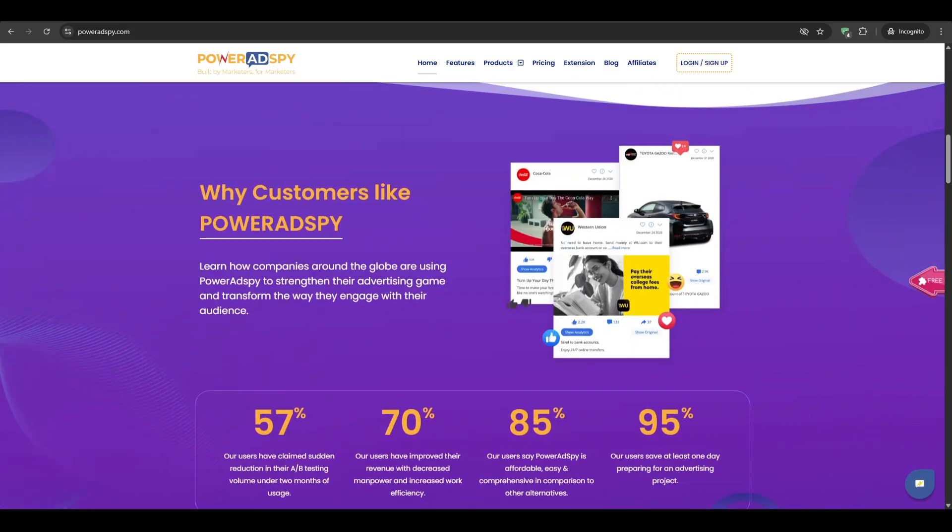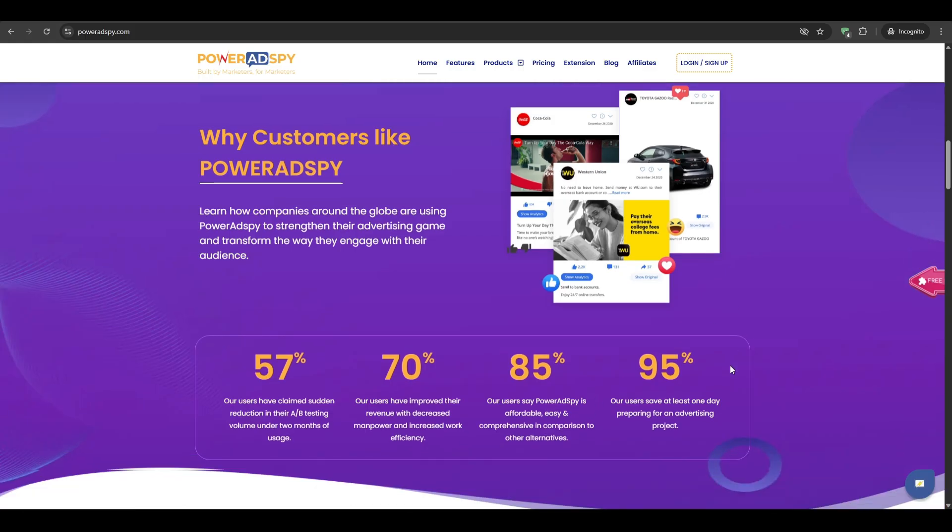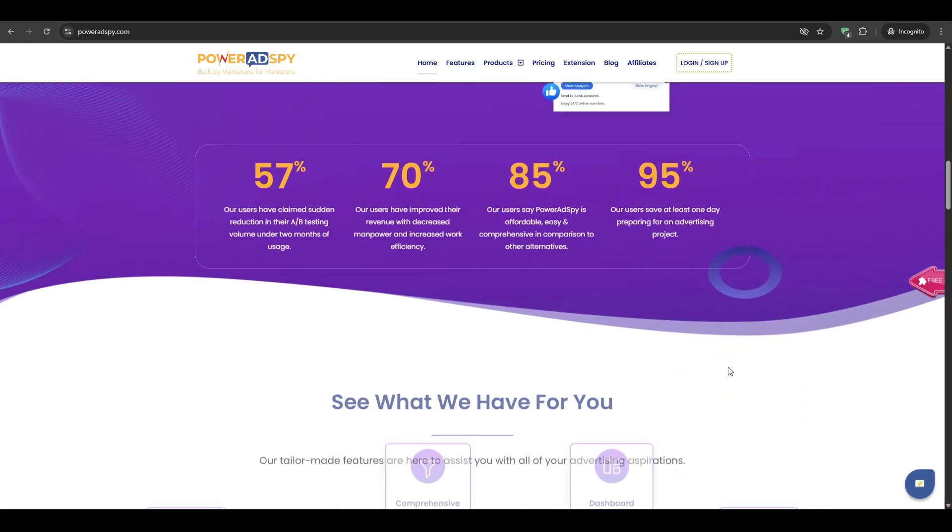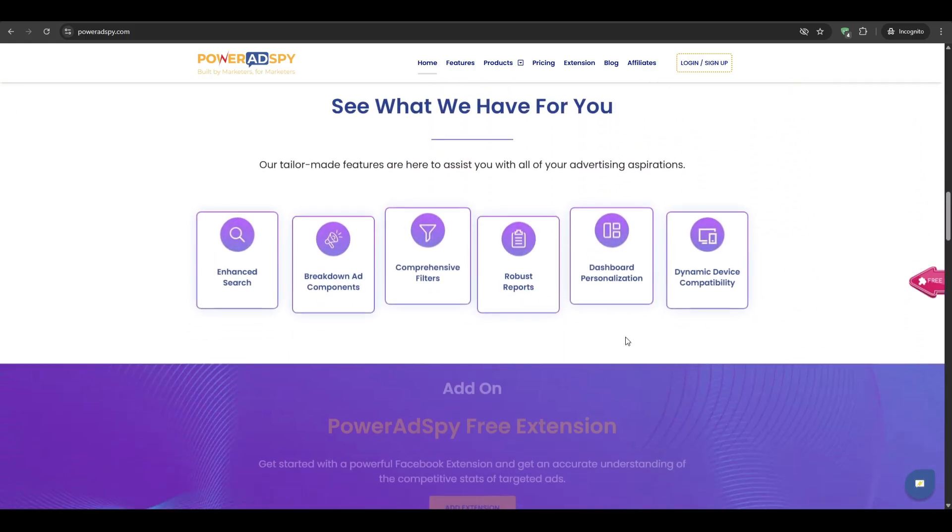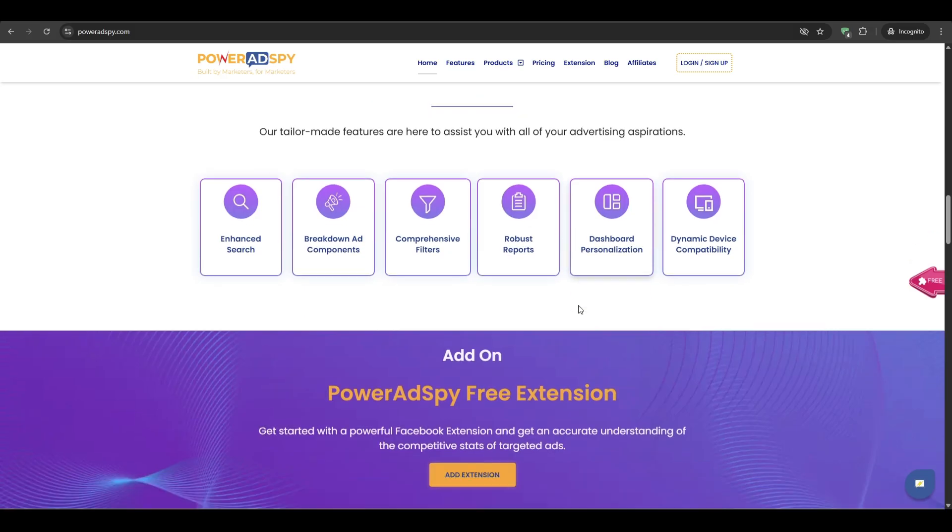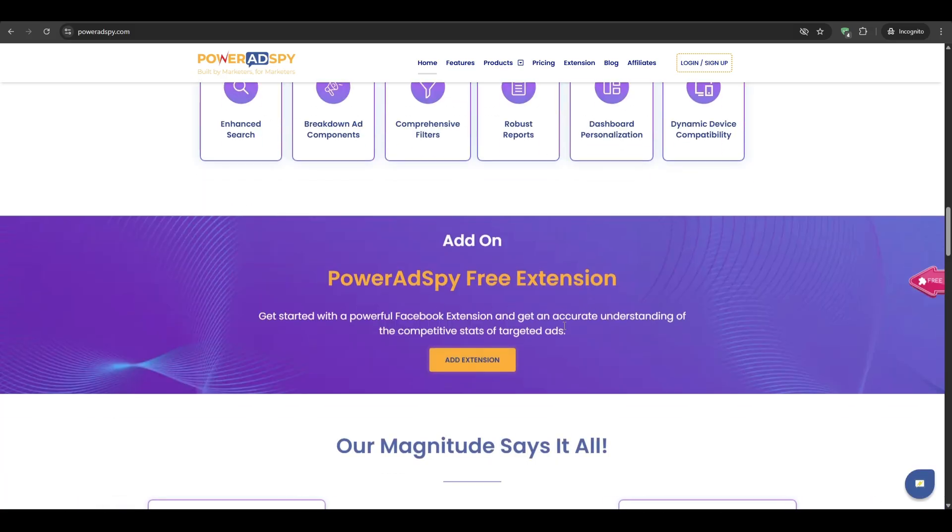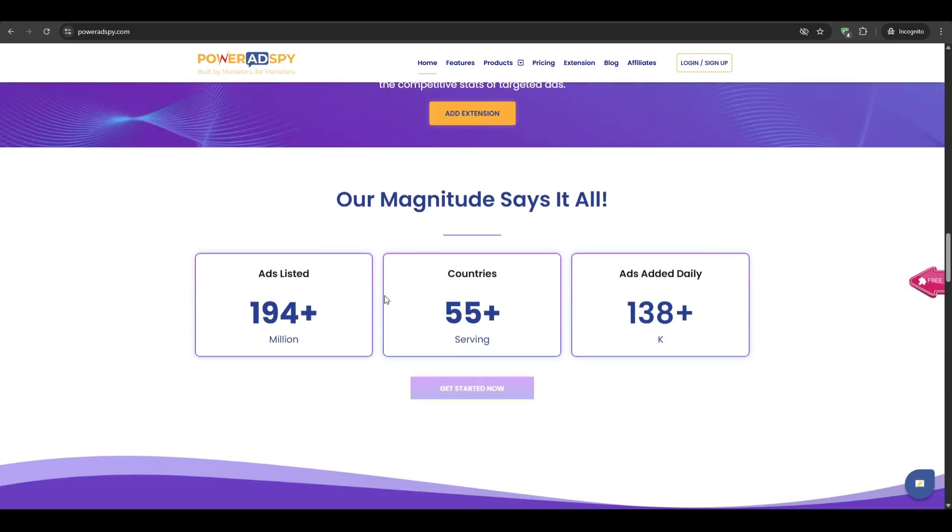So in this guide, we're going to break down what the tool actually does, how much you'll be paying, core features that matter for small teams and solo marketers, and a quick demo so that you can follow along on your own screen. I'll also go over the pros, cons, and why it still edges out the competition.